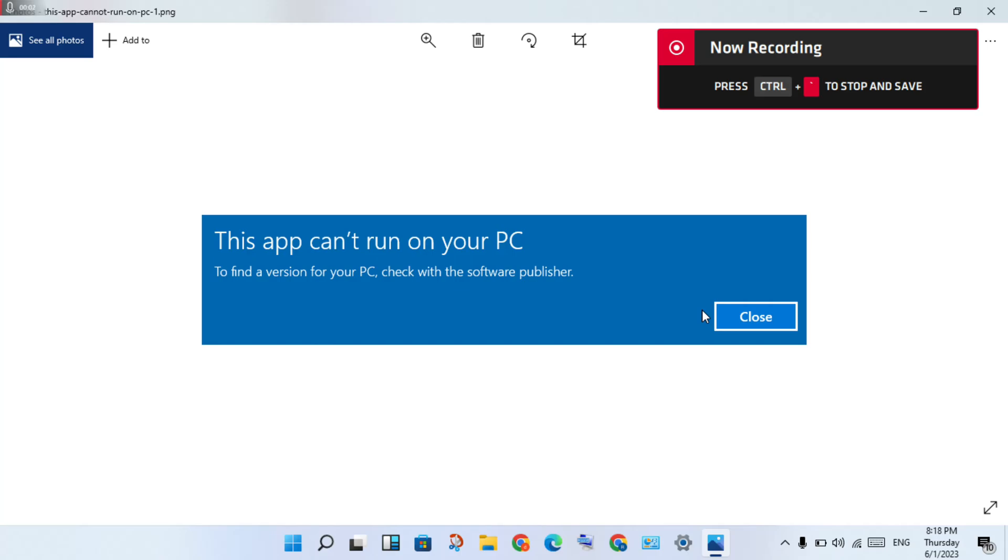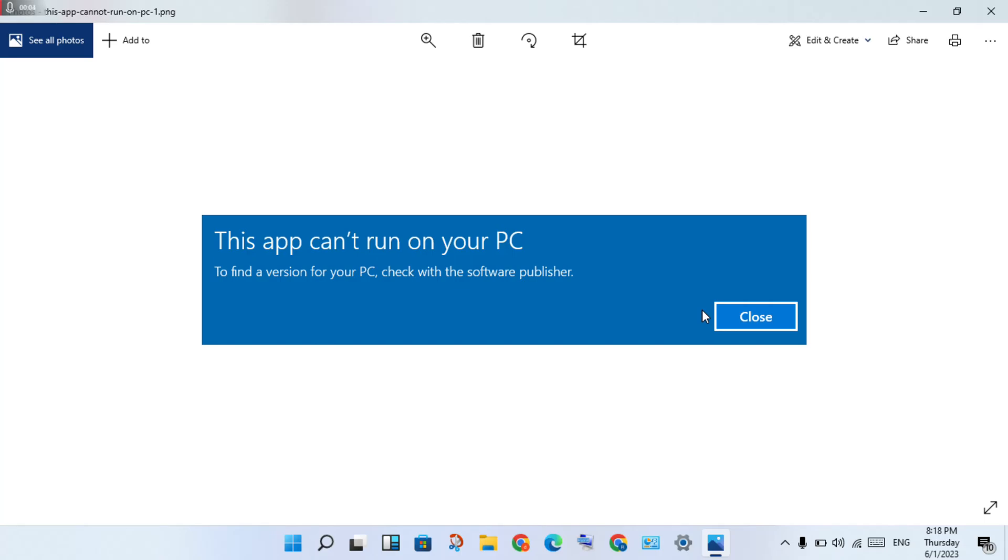Hello guys, welcome to my channel. How to fix this Windows problem: "This app can't run on your PC." This is the basic error, and the step is to follow these steps to find a solution for your PC. Check with your software publisher.